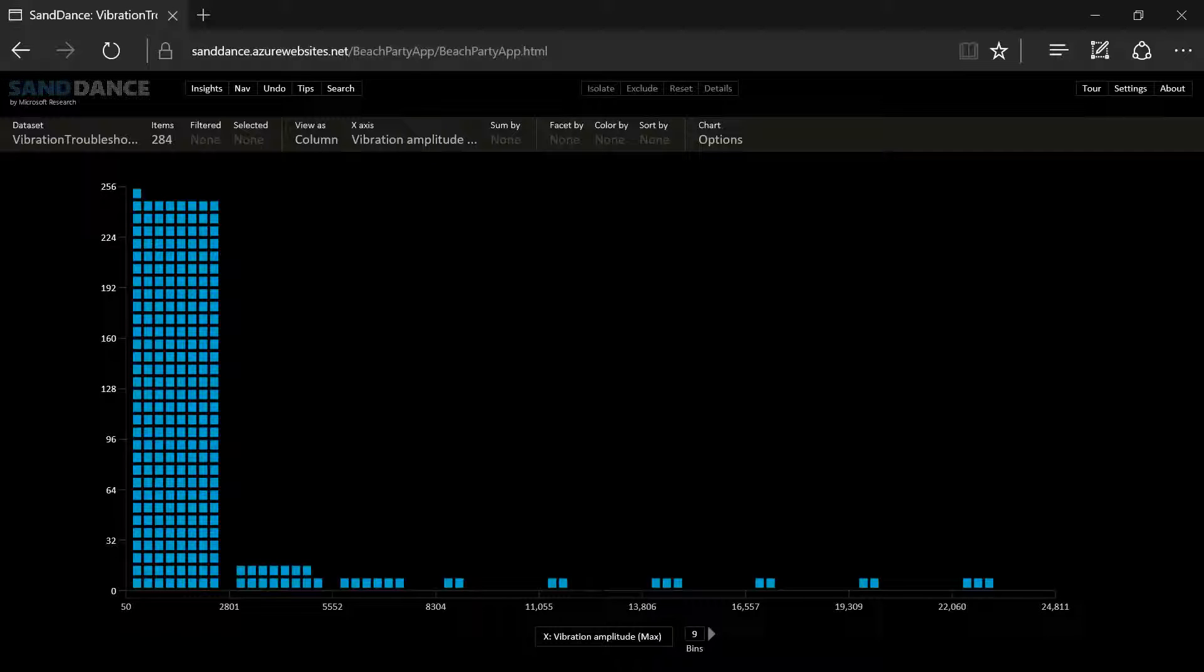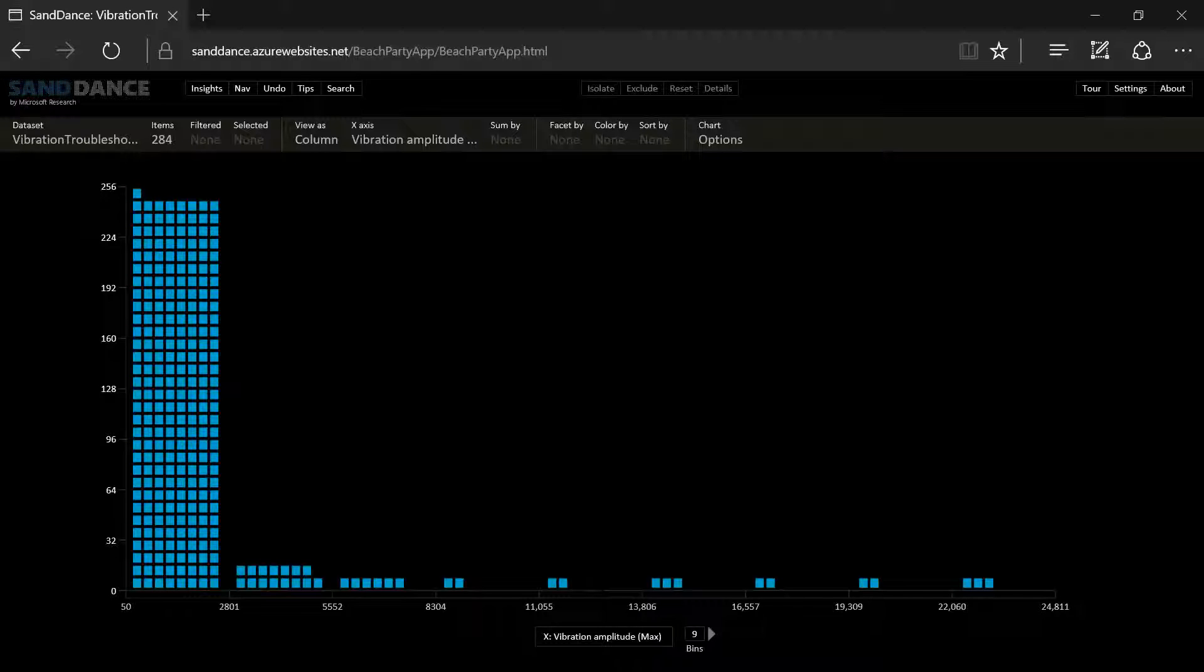Today I'm going to take you through a scenario of troubleshooting telemetry data from machines. This data was merged with data from our ERP systems to hunt for reasons why the machines are vibrating too much.